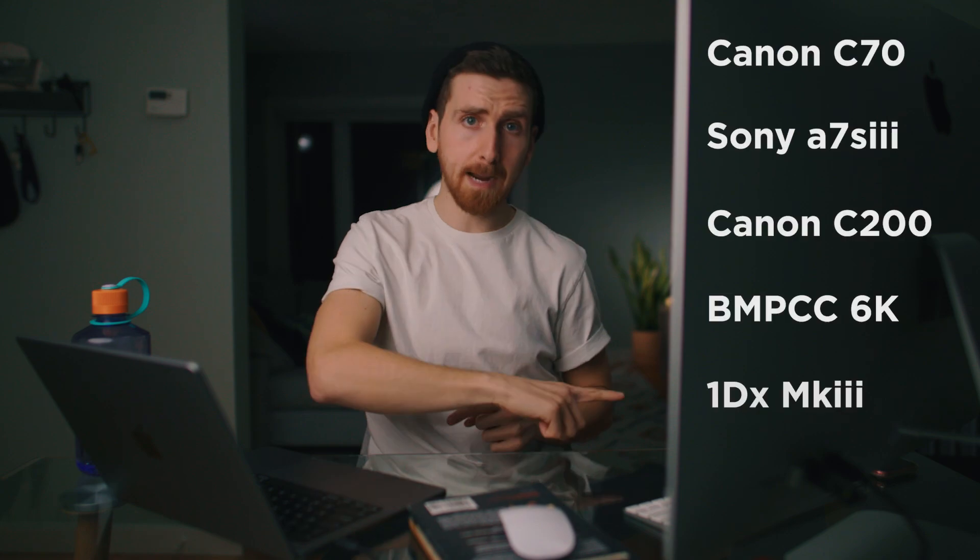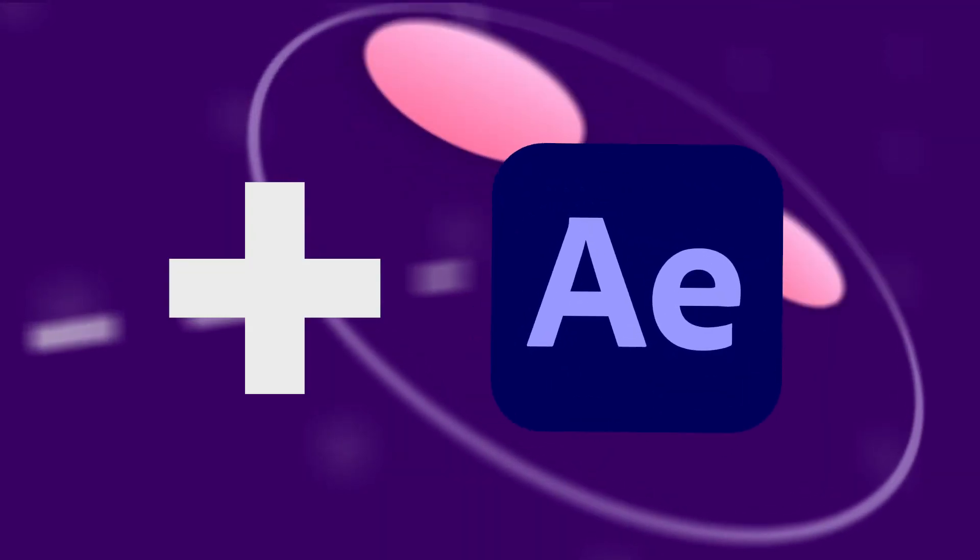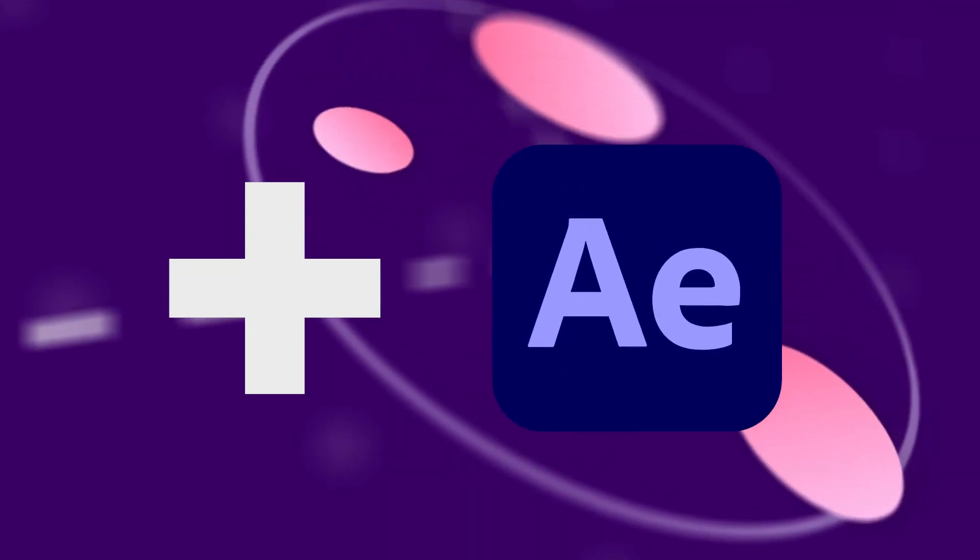I'm going to see how these two computers compare when editing footage from all of these cameras and we're gonna throw some heavy After Effects comps at it too.